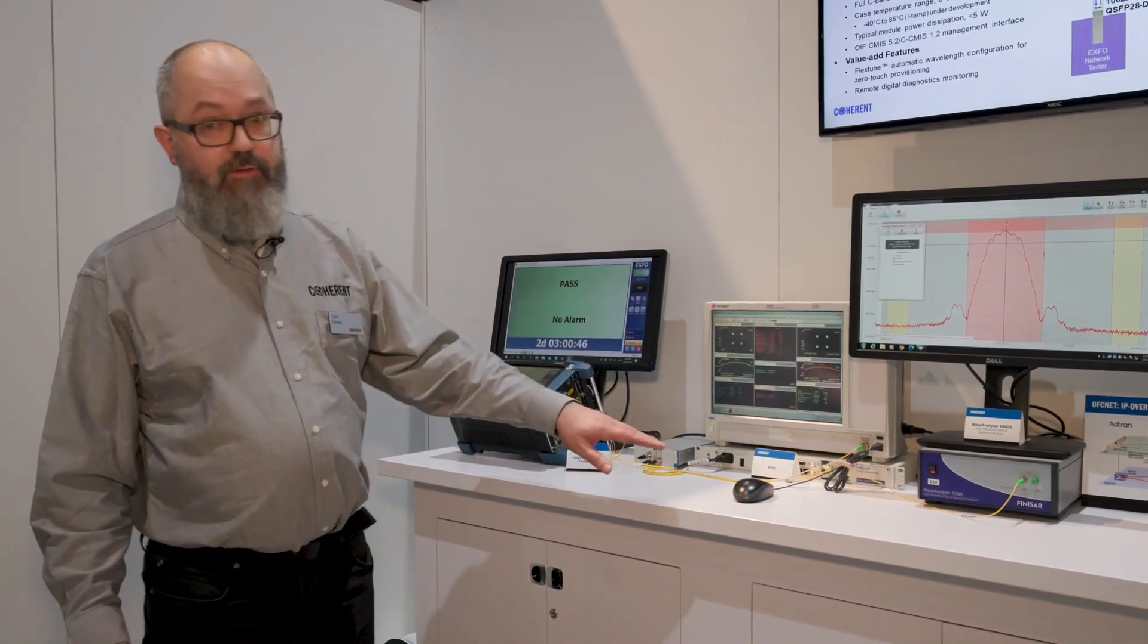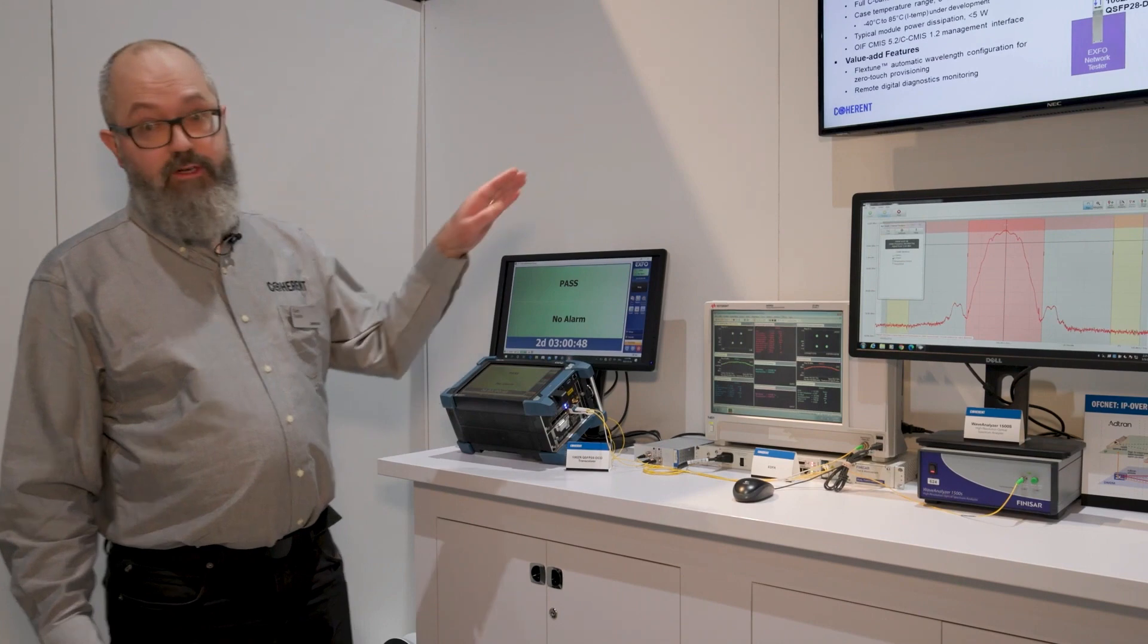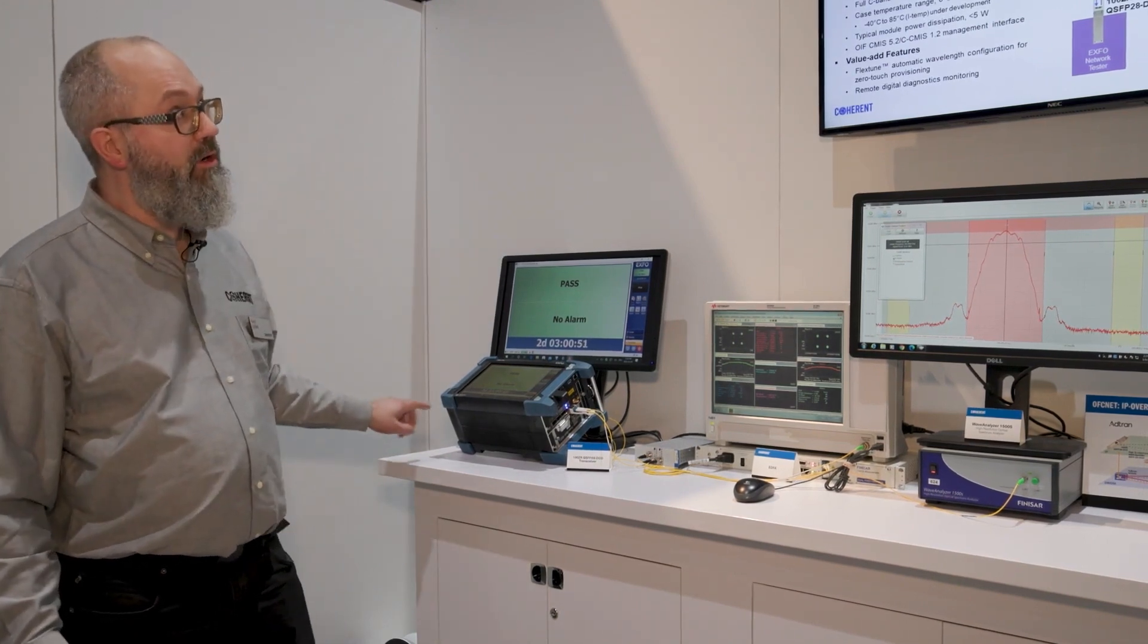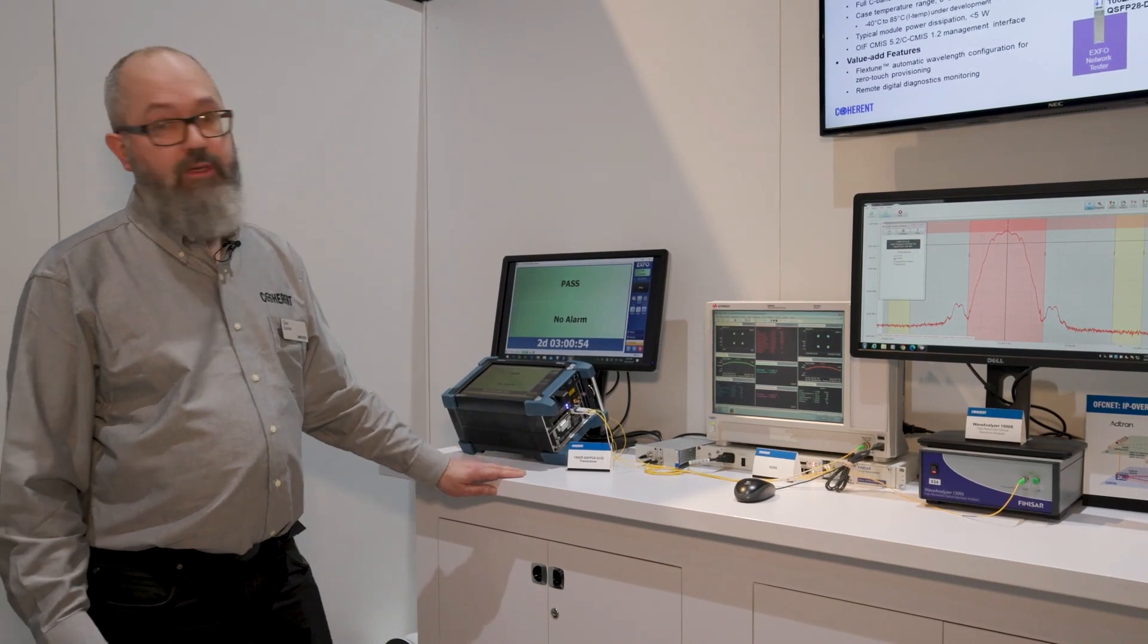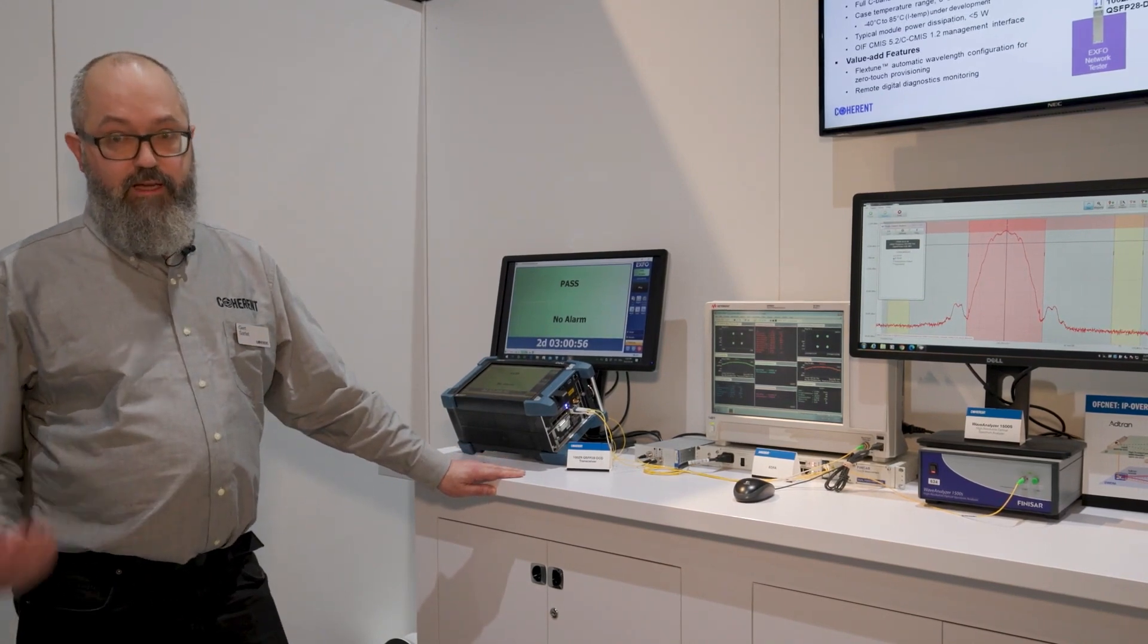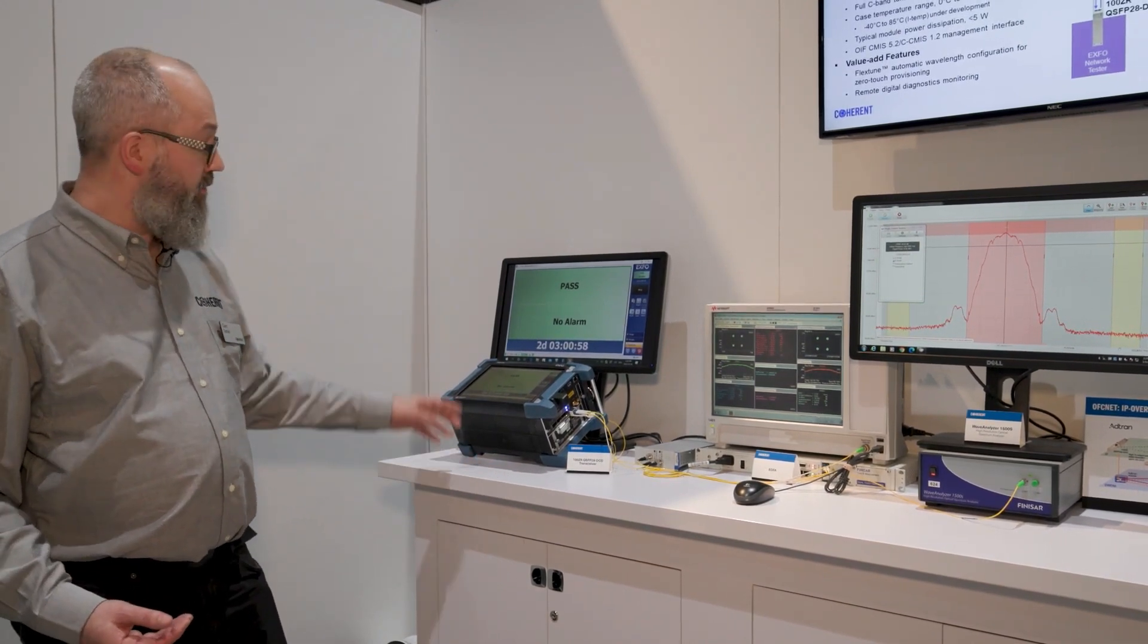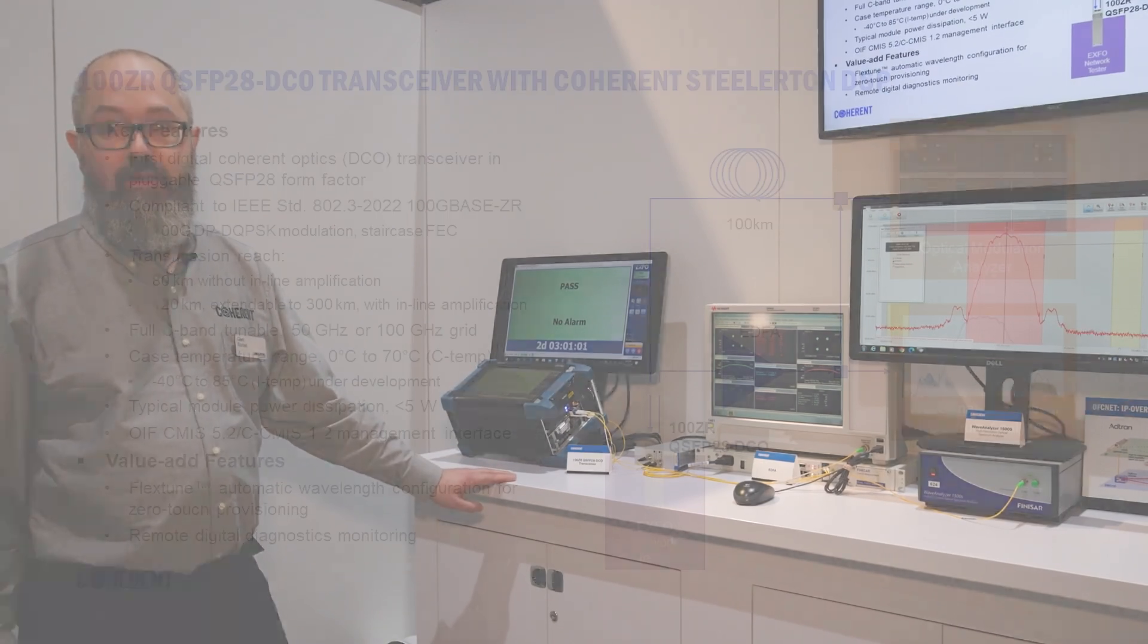The rest of the light is being fed through 100 kilometers of fiber over here in the corner and is then received by the optical module again. The link has been running error-free throughout the show, as you can see on the display on the left.